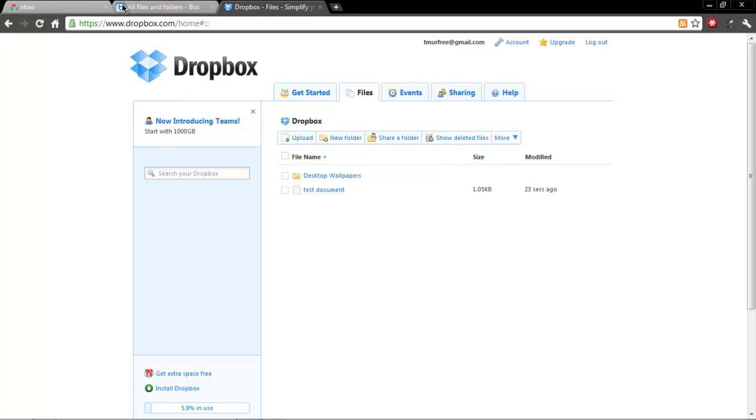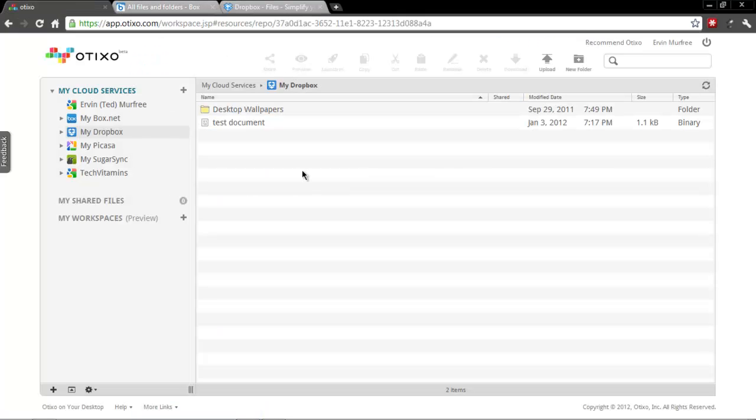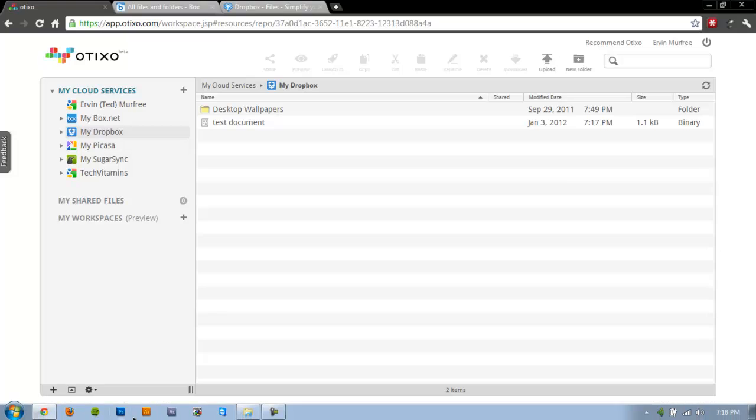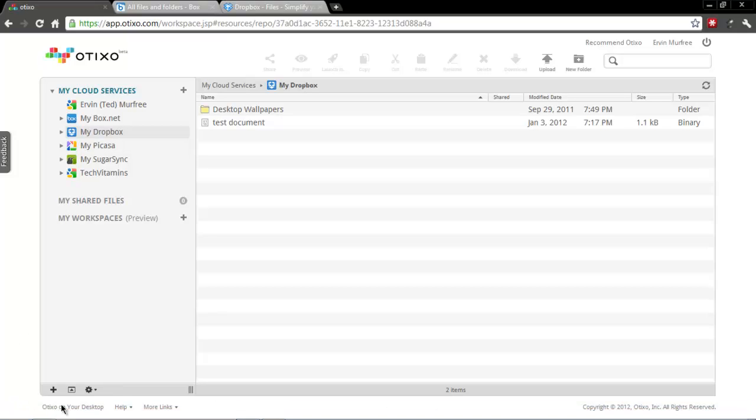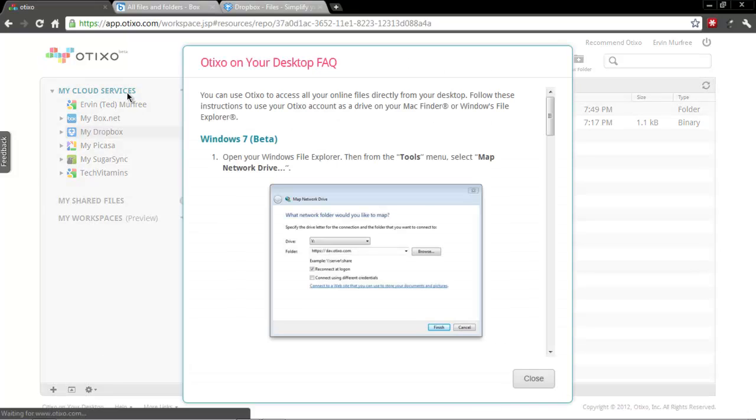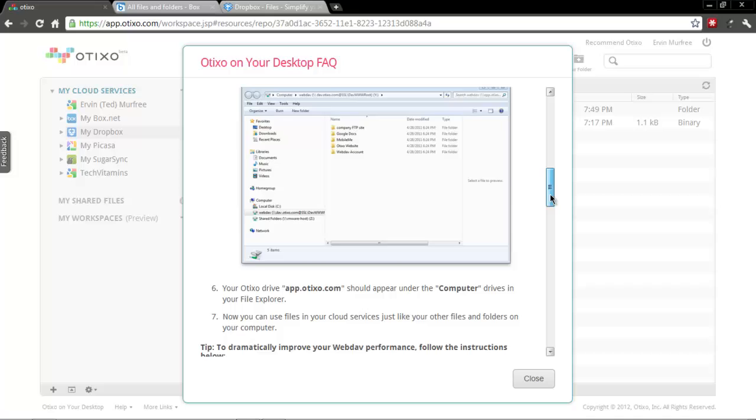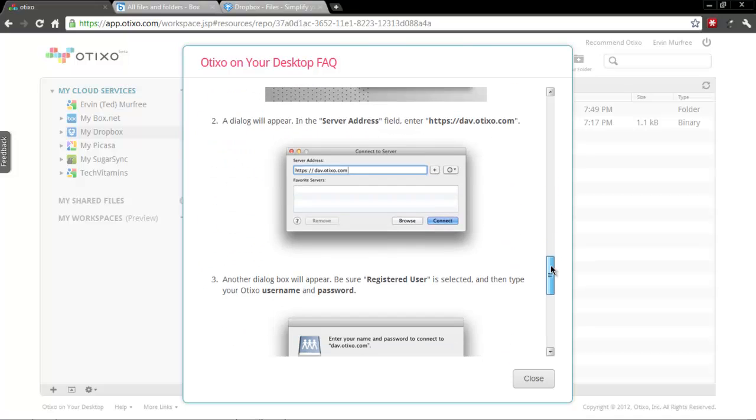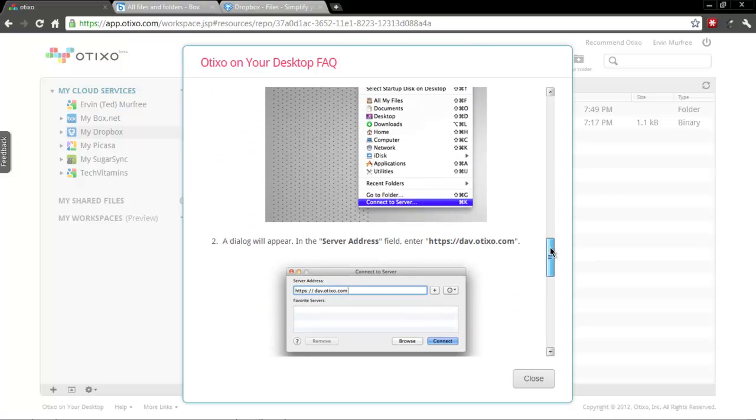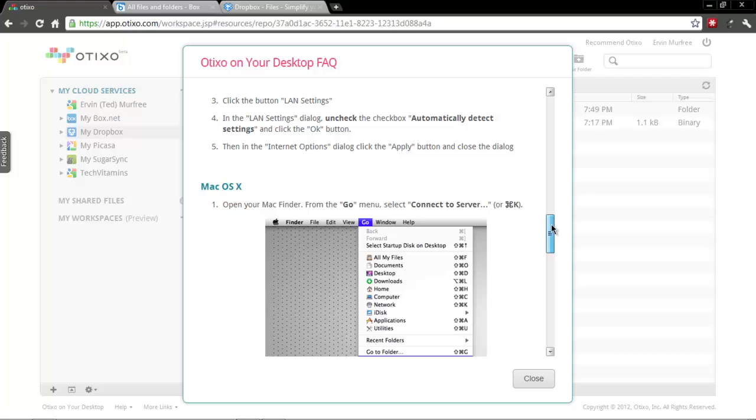So it's also really fast too, that's another thing that I like. Another nice feature: once you've added your cloud accounts, you can click Otixo on your desktop, and what this does is it gives you directions for Windows and Mac to add all of your cloud services as a network drive.